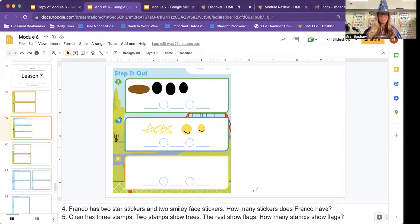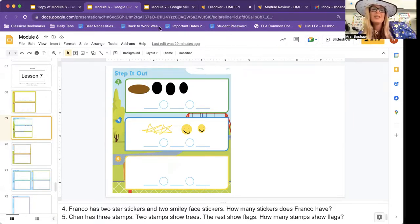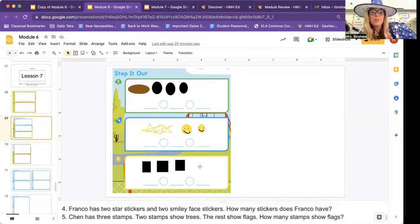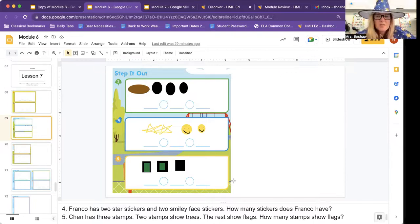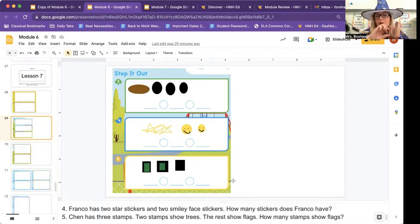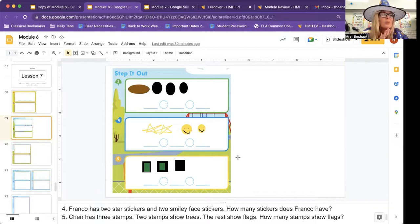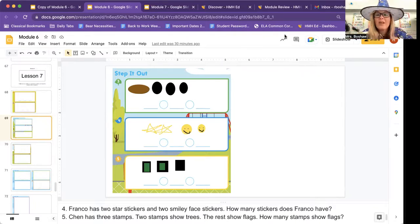Number five. Chen has three stamps. He has three stamps. Two stamps show trees — two of them have trees. The rest show flags. How many stamps show flags? Chen has three stamps. Am I taking that apart or am I adding to it? I have three and I'm saying two of them show trees. How many show flags? The rest show flags. So is it addition or subtraction? I have a group, and I'm taking two. Pause this while you do that equation.